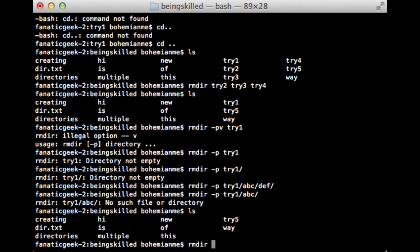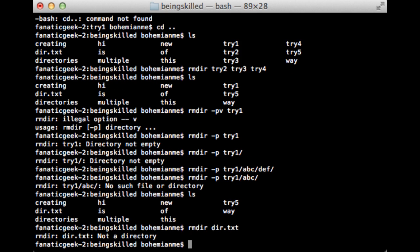If we try to delete a normal file using rmdir, it will not work. rmdir is specifically for removing directories, not regular flat files.